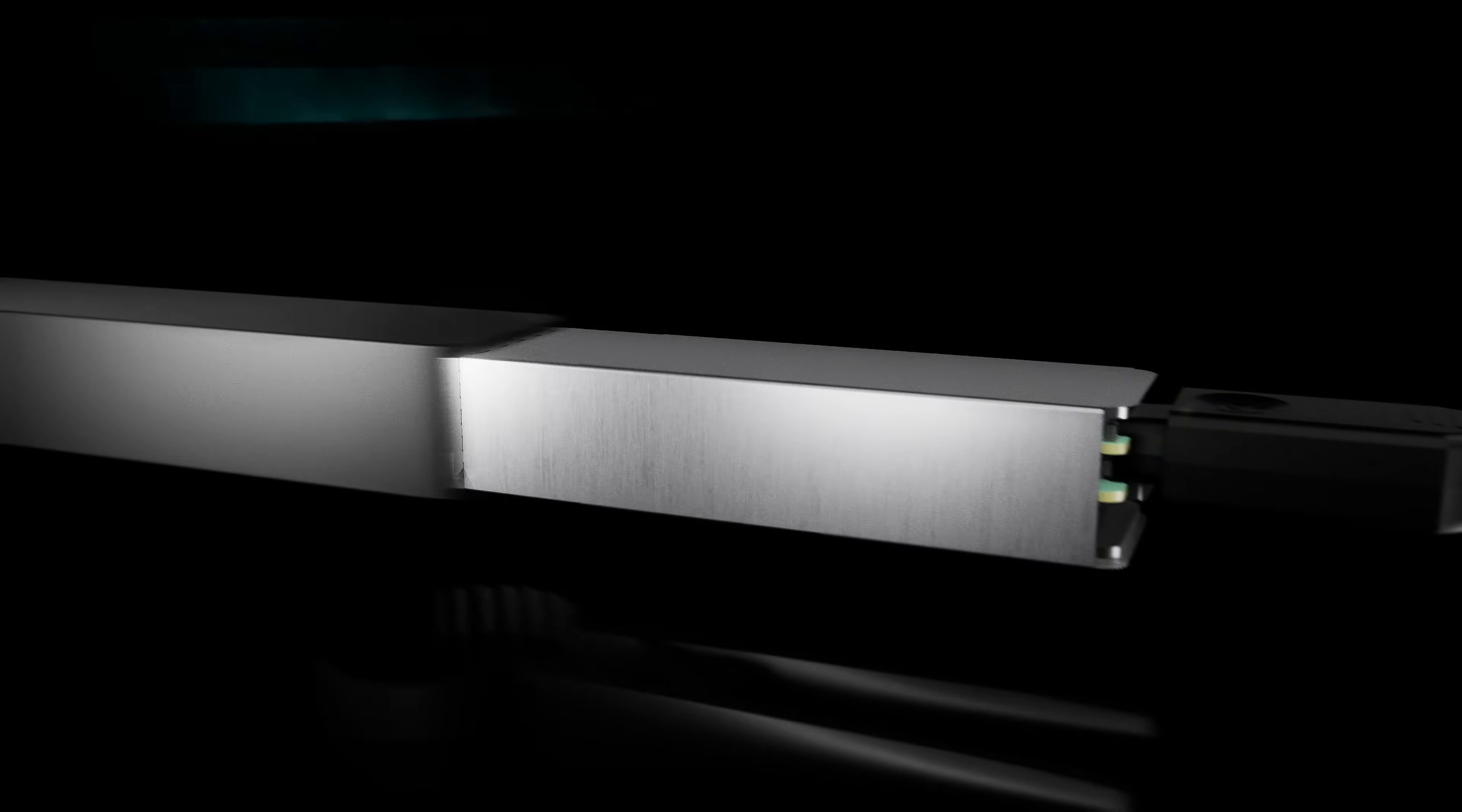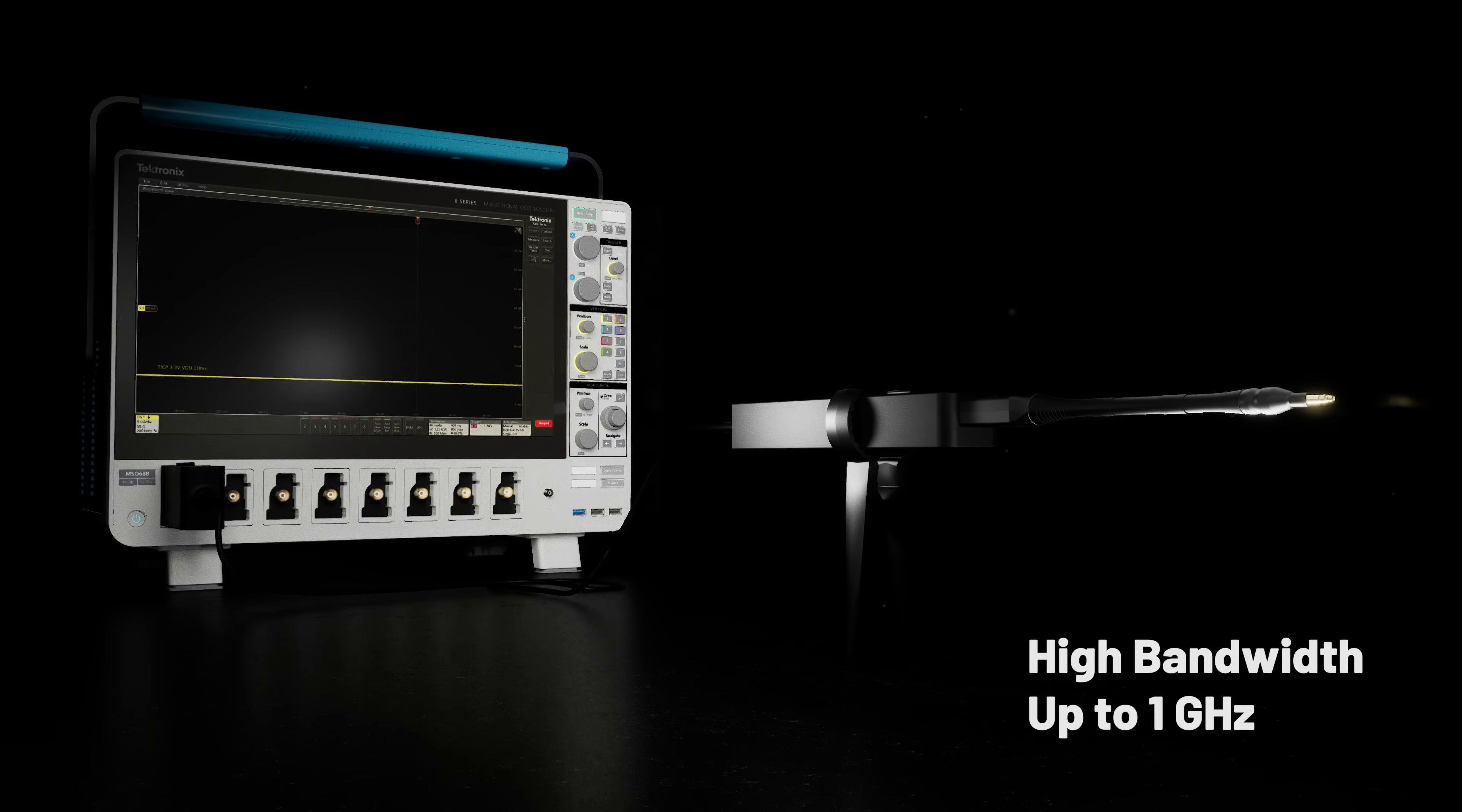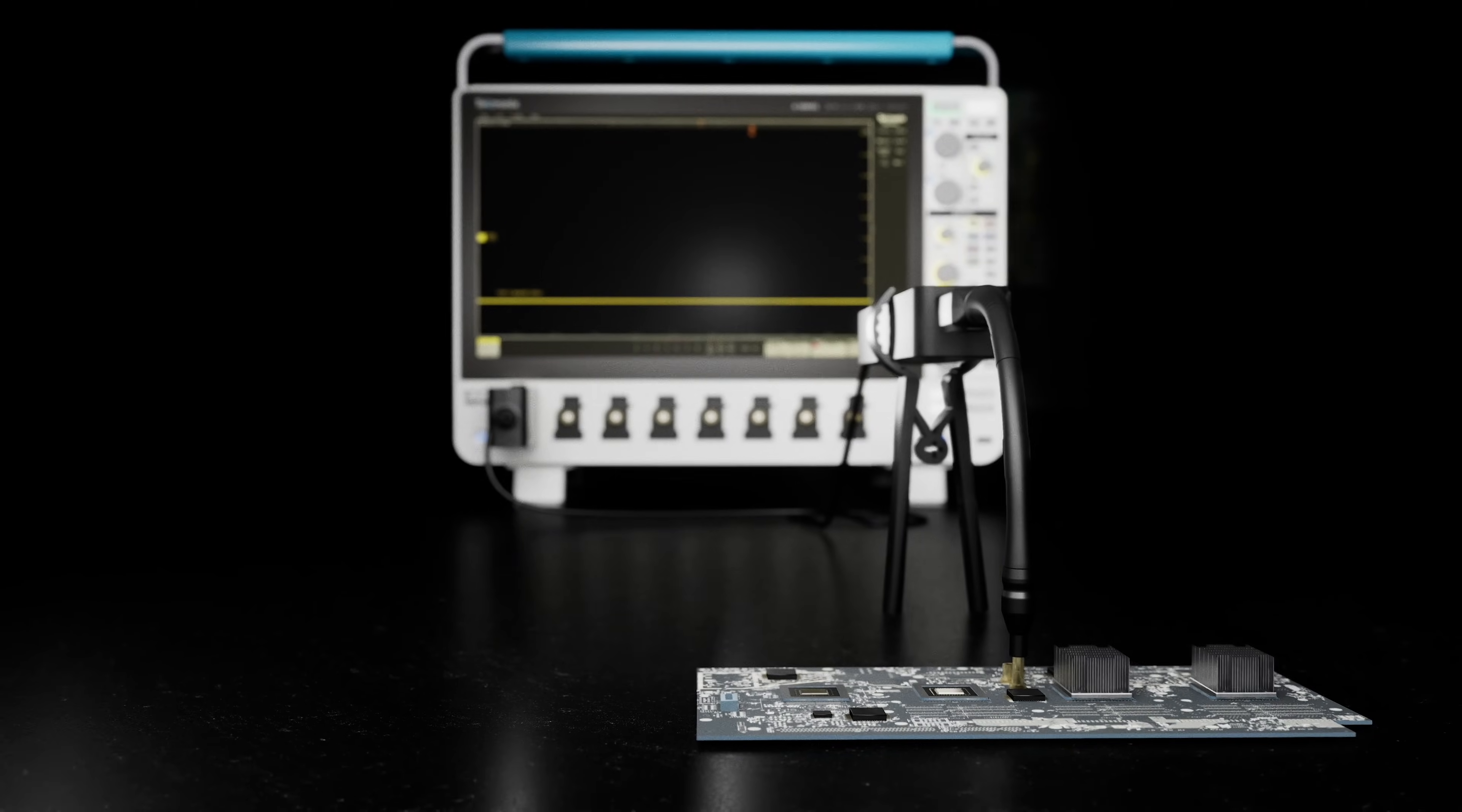When paired with high-performance shunts and current viewing resistors, TICP series probes enable low-noise measurements from DC to hundreds of megahertz. Flexible tips minimize noise and expand measurement ranges.